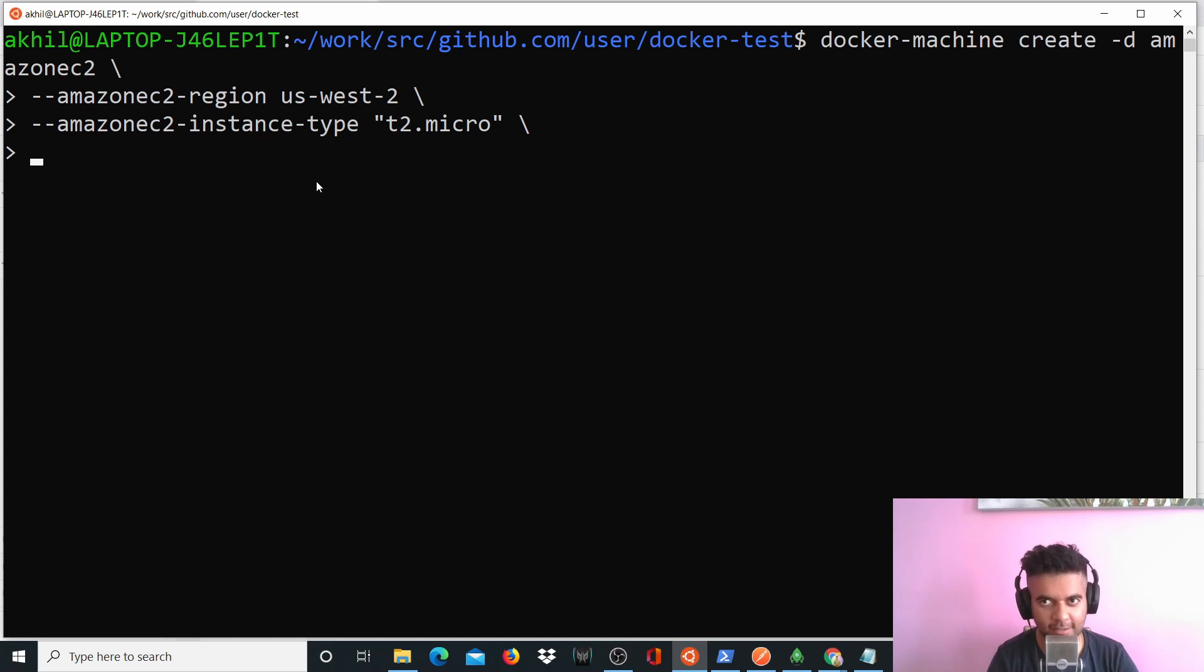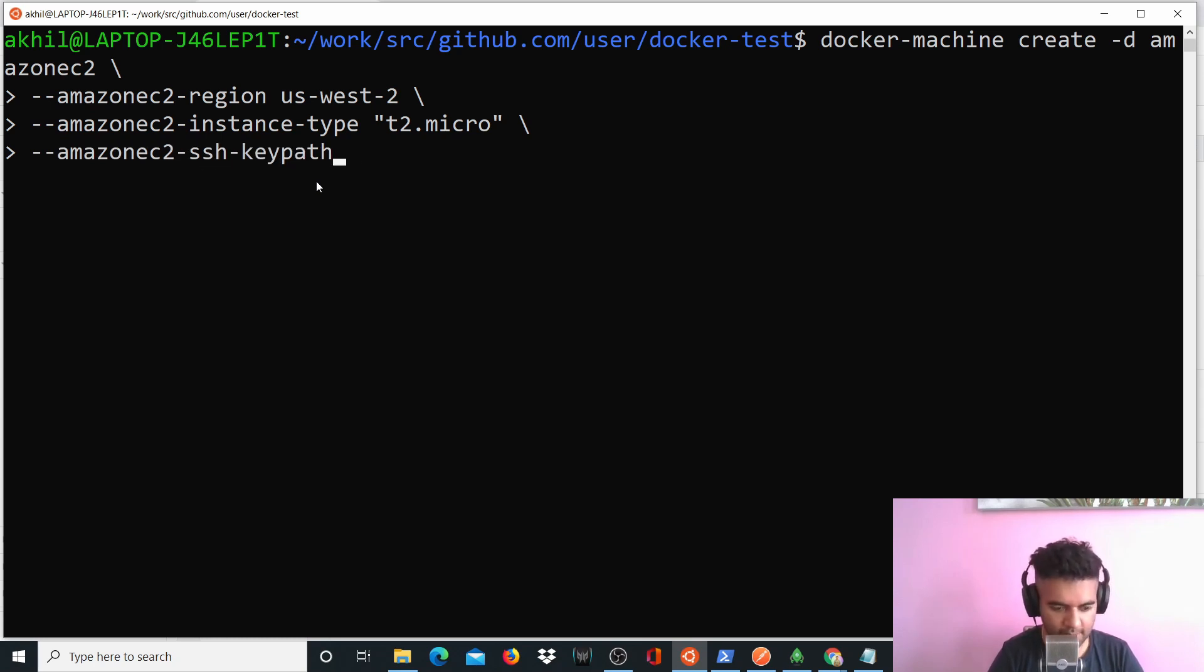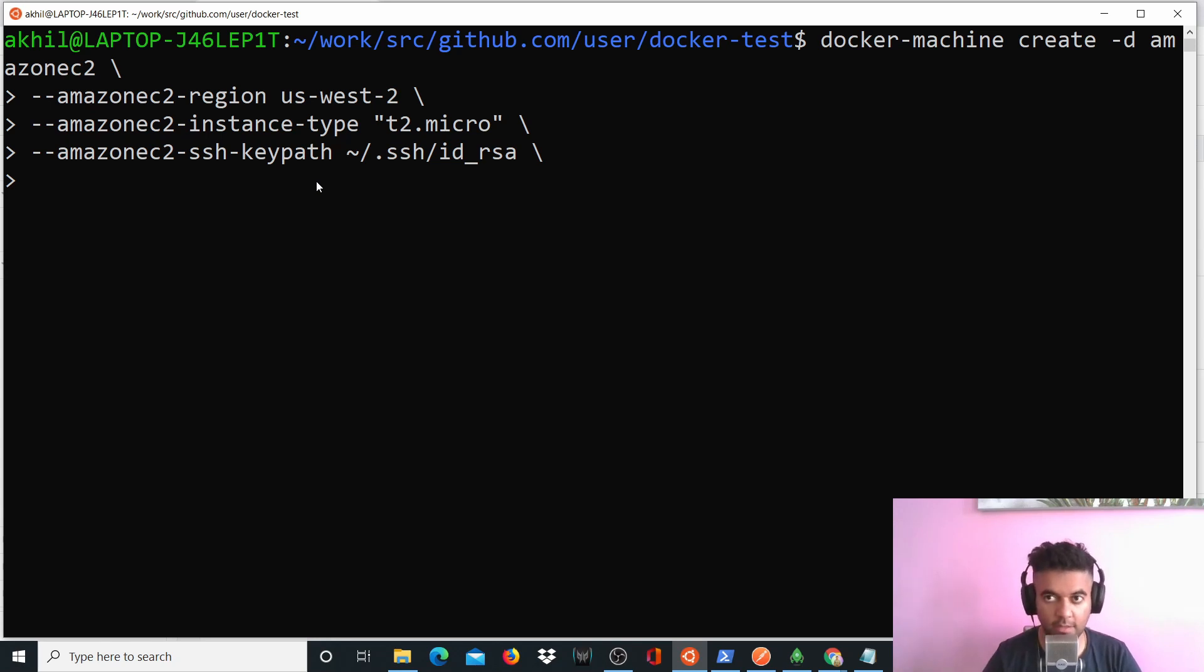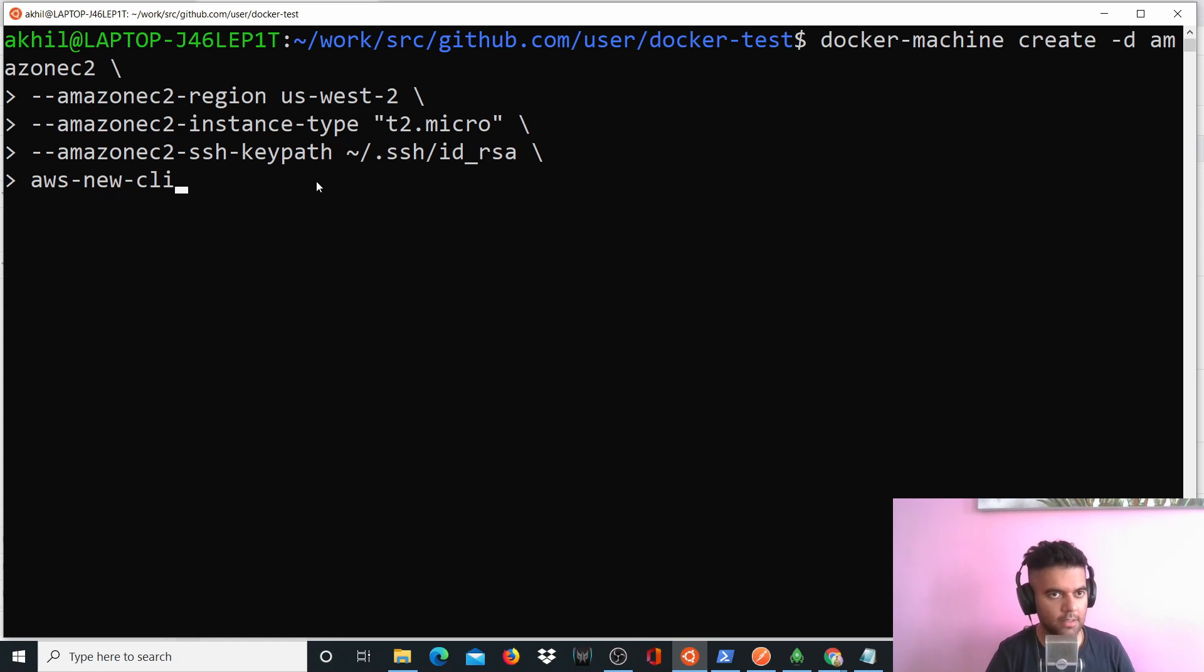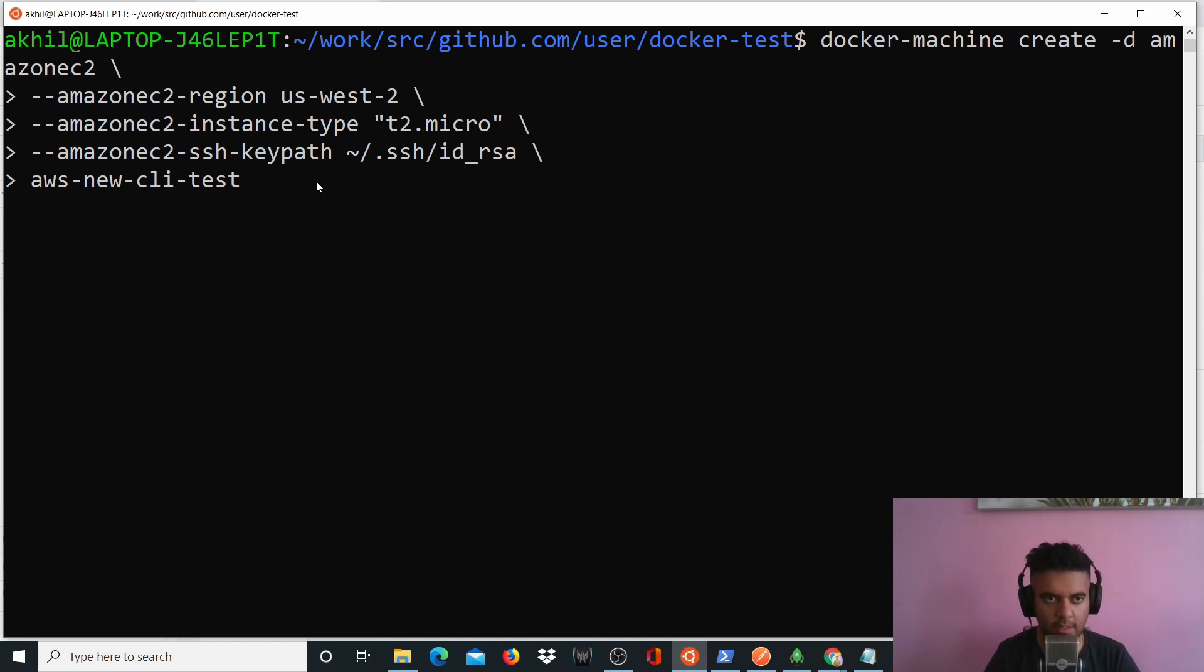Anyhow. So now I want to tell Docker machine where are my SSH keys. So I'll say amazonec2-ssh-keypath, it's at .ssh/id_rsa. These are my keys. And now we want to name our Docker machine, and this will be the same as the name of the instance that you'll see on your dashboard. So you'll say aws-new-cli. And I think I'll call it test. aws-new-cli-test. So let's run it.